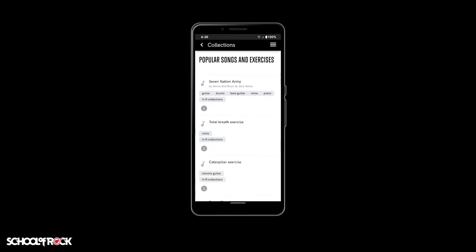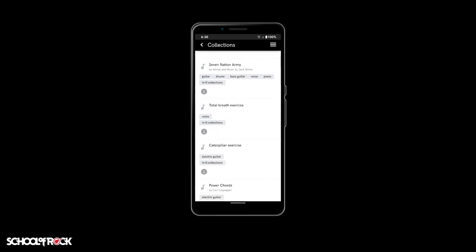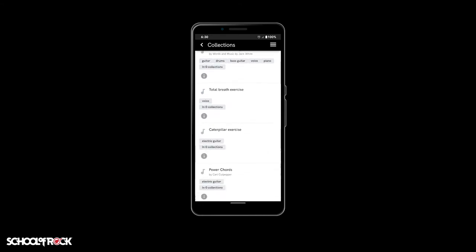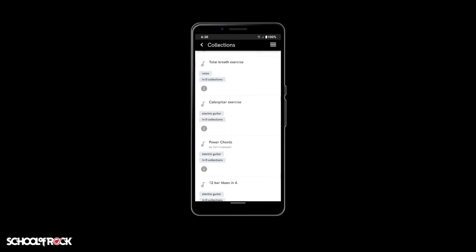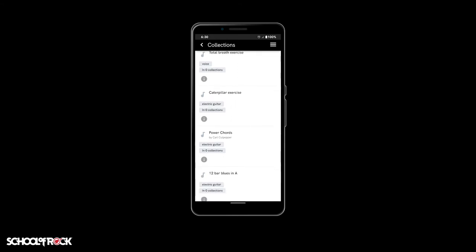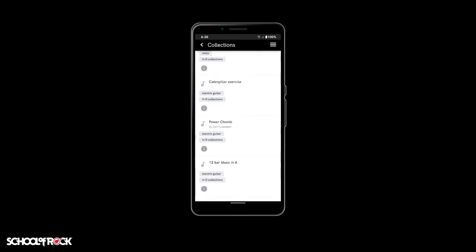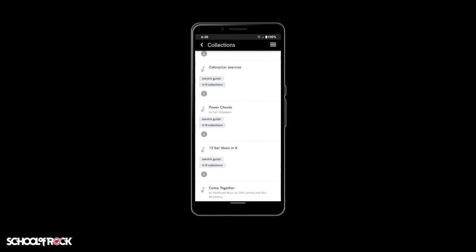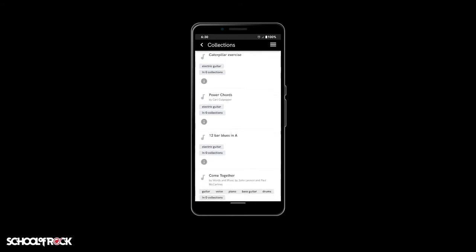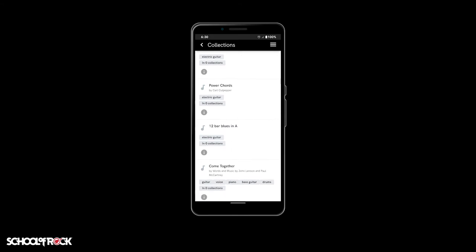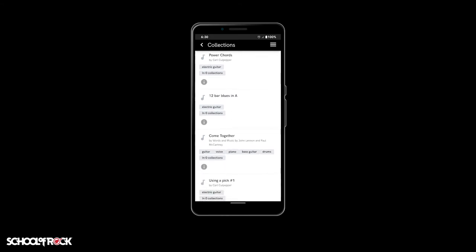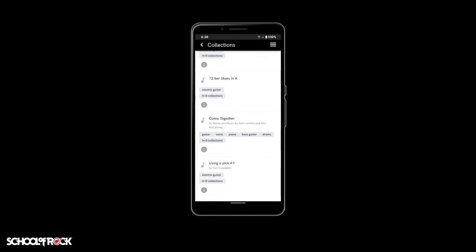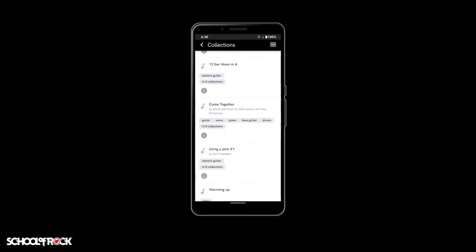To see the School of Rock Method app full catalog, select the Show All button. For each song or exercise, you'll see light gray boxes under the title that shows which instruments are available for that specific song or exercise.